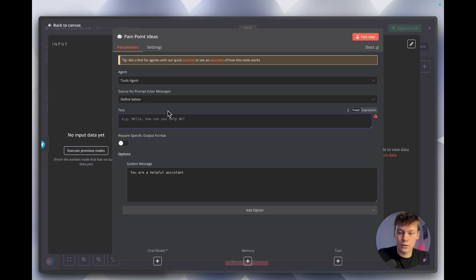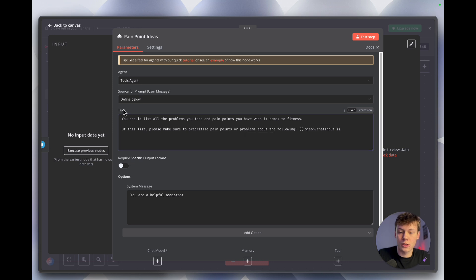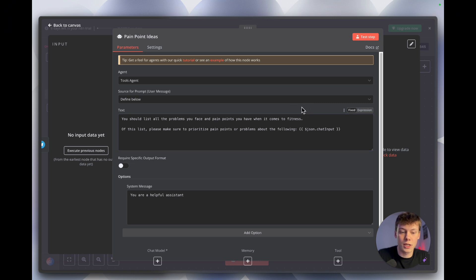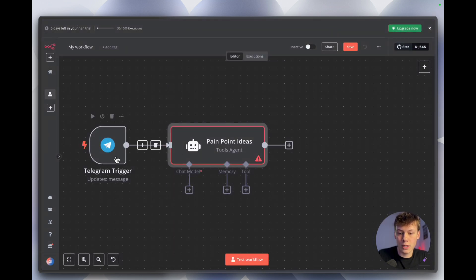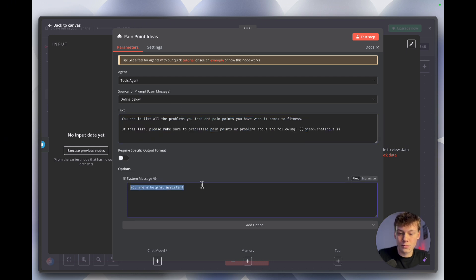I've written the prompt in advance — I'll copy and paste this first pain points prompt into the text section. For this video I'm pretending I'm making content for an online fitness coach. The prompt says: list all the problems and pain points you face when it comes to fitness and getting in shape. From this list, prioritize the following pain points based on the topic input from the chat. So when we send a message, it will prioritize whatever topic we specify, or we can just type 'give me content ideas' for general industry ideas.